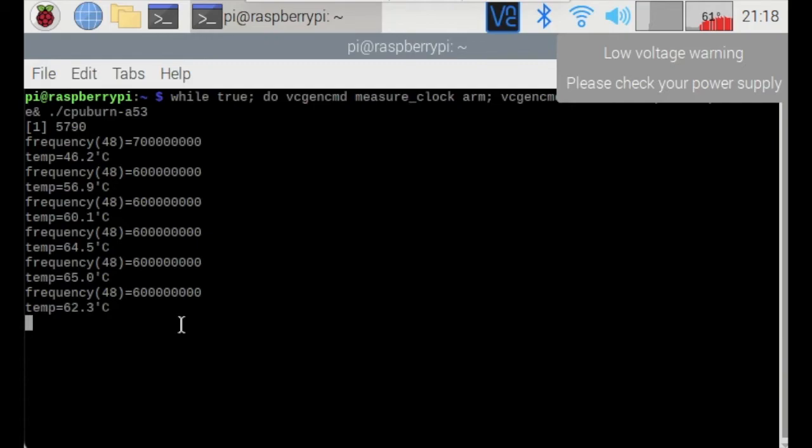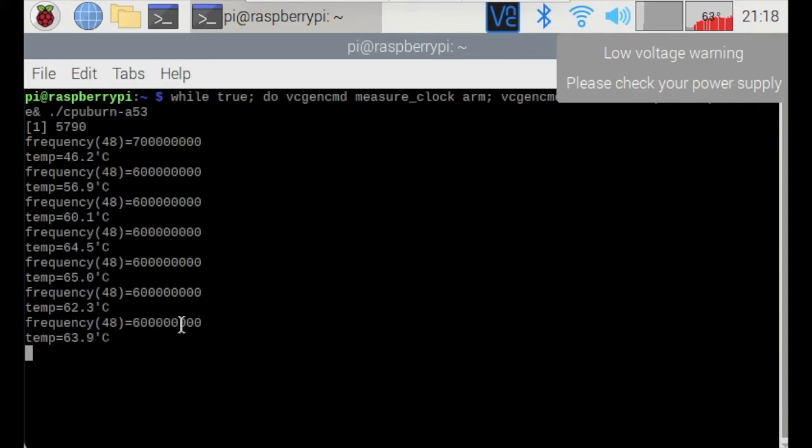So it definitely is stress testing the Raspberry Pi and this test definitely is much harder than the previous stress test.